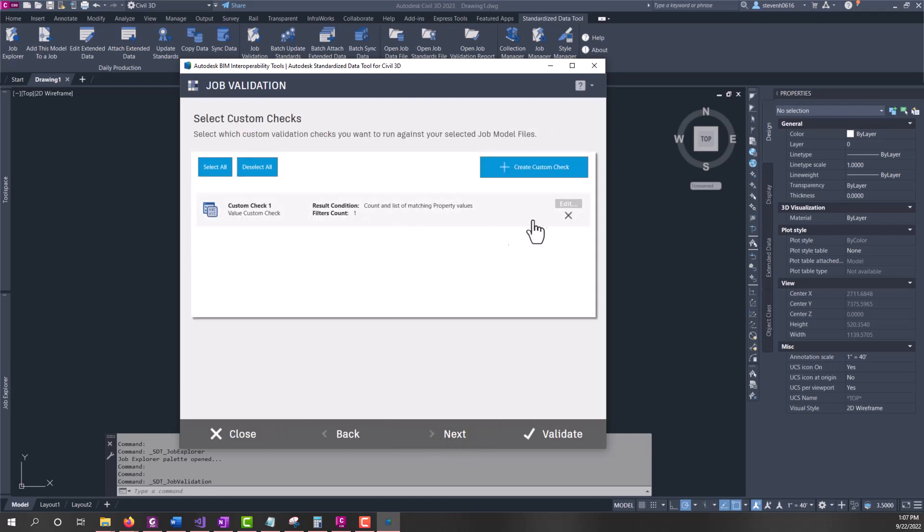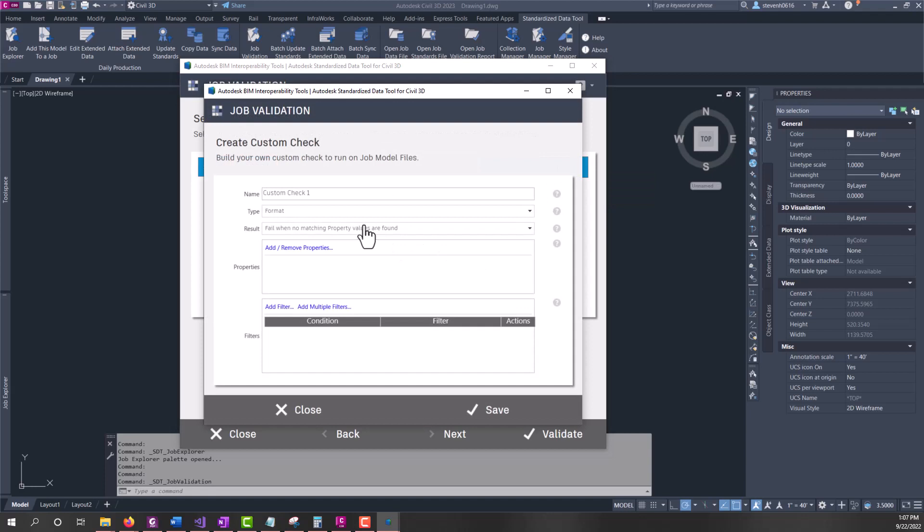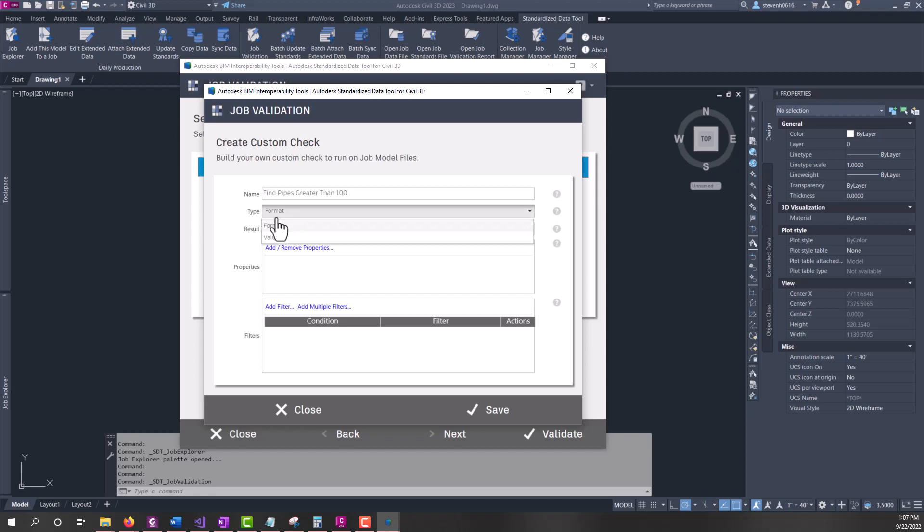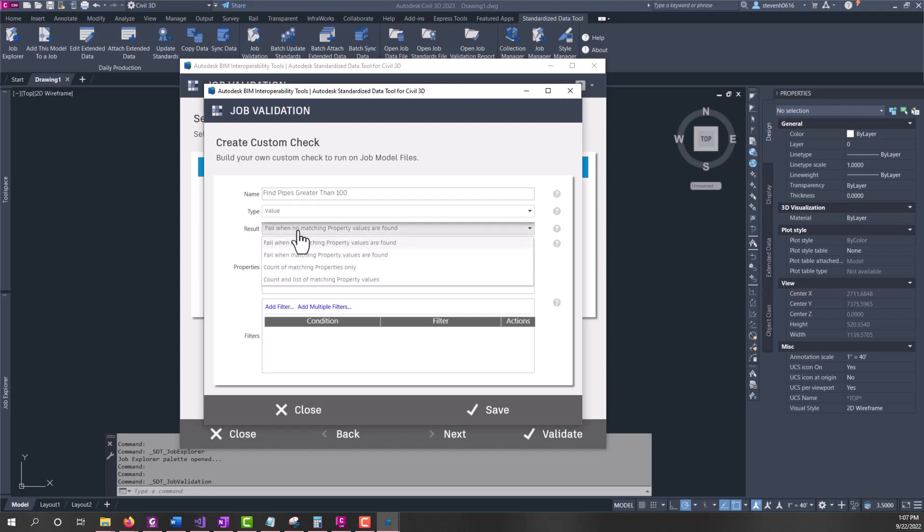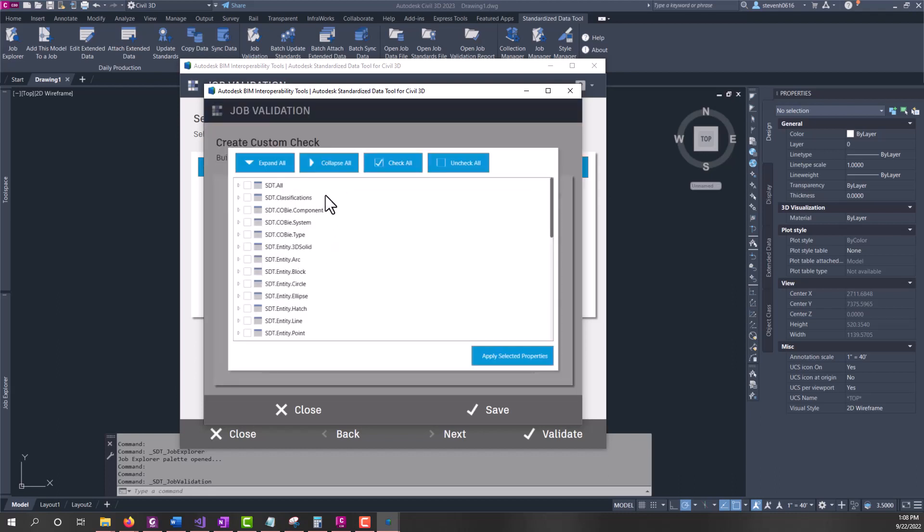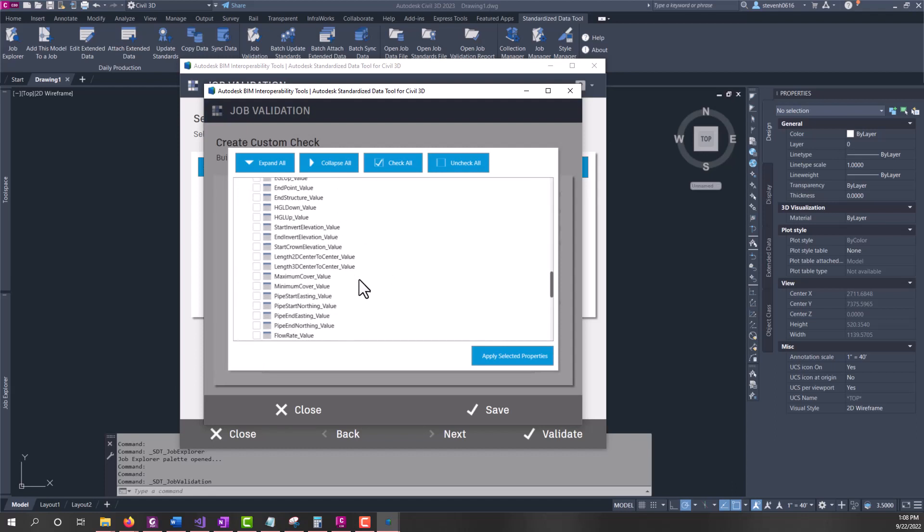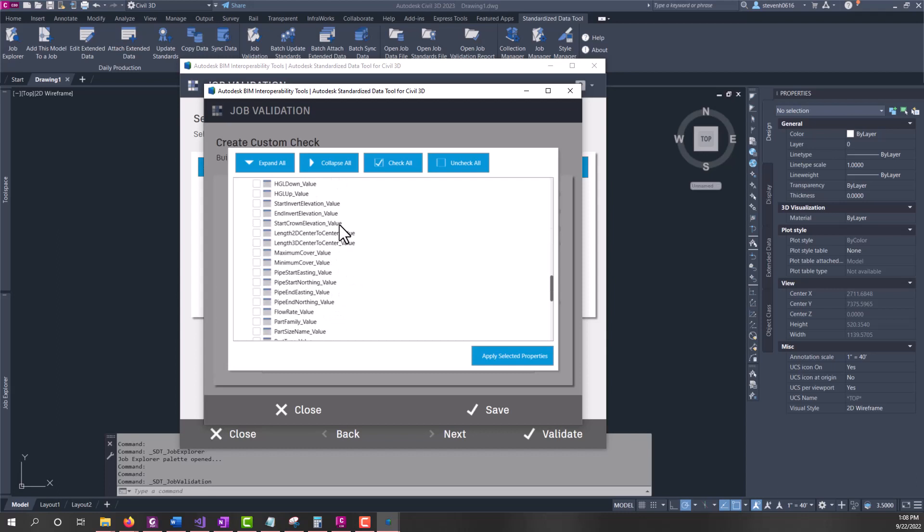On this last one, let me remove this check and we'll recreate this. We're going to create custom checks. I want to do a check that finds all pipe lengths greater than 100. I can give my check a name. We have the ability to check the format of the value or the value itself. I want the value, and then what's the result that you want - do you want it to fail or count? I want it to count and list. Then I'm going to pick add or remove properties. This is going to be my property sets. I'm going to come down into gravity pipe and pick the values - the 3D length center to center.